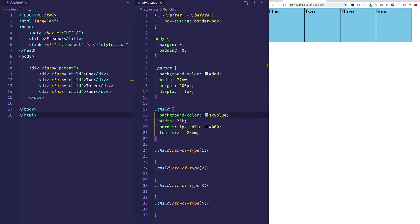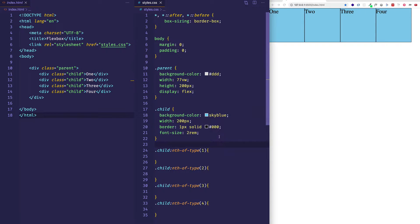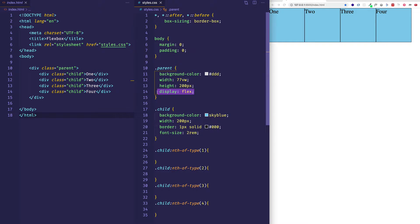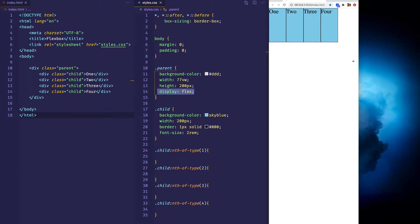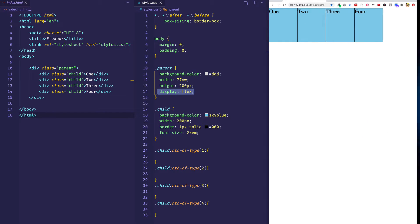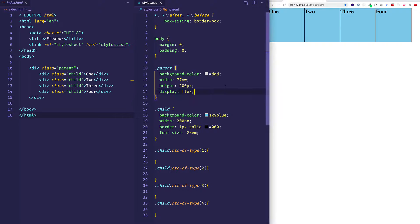Now we have a container that's responsive, so when we change the width of the viewport, this container will shrink and expand. For these child items, instead of giving those a percentage width, let's create a fixed width value — let's give them each a width of 200 pixels. Even though the width of each child item has a fixed 200 pixel value, because the container has display flex, when we shrink the viewport and the container shrinks, all the child items are going to shrink as well, and similarly when we expand the viewport, they're going to expand.